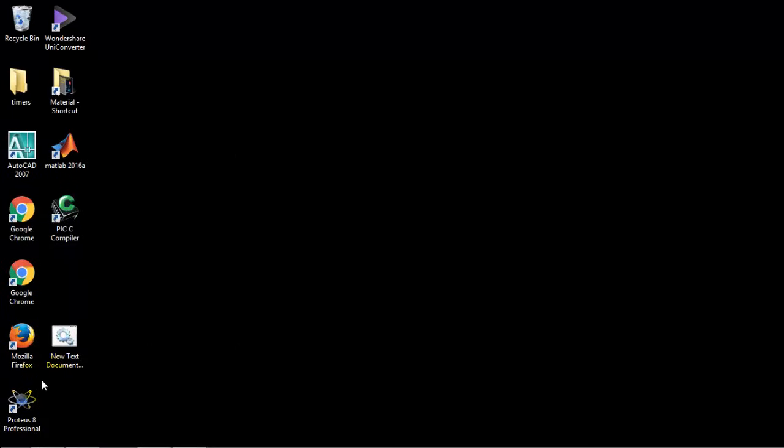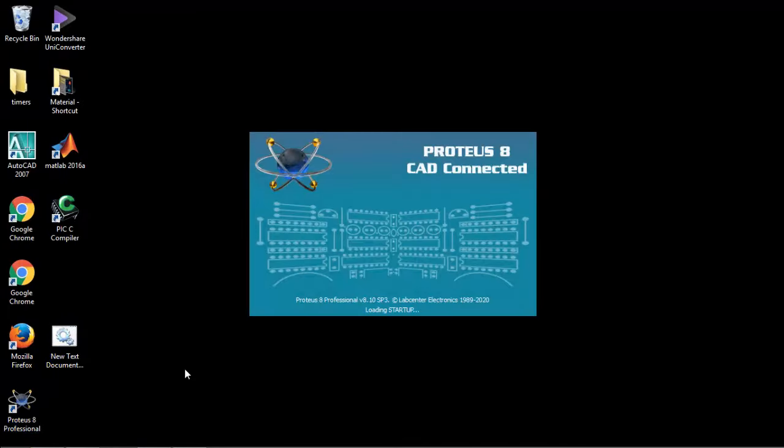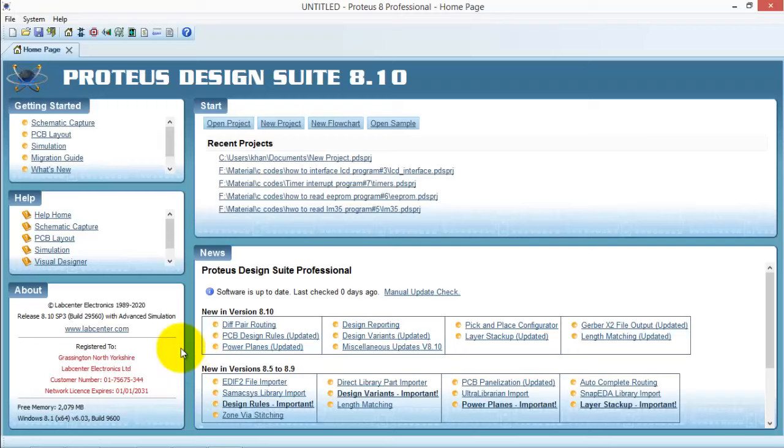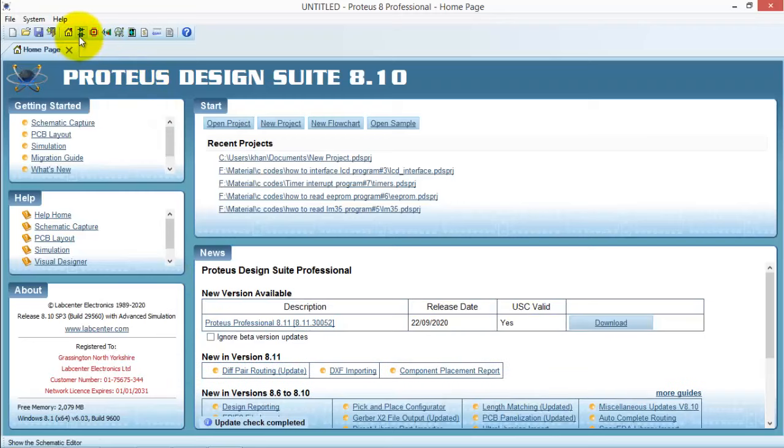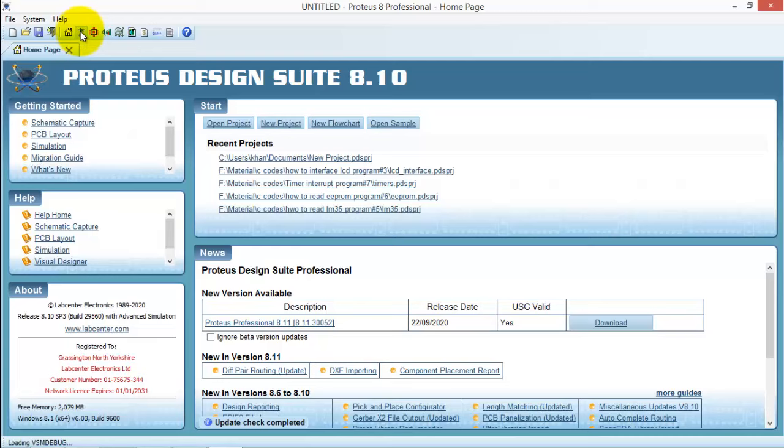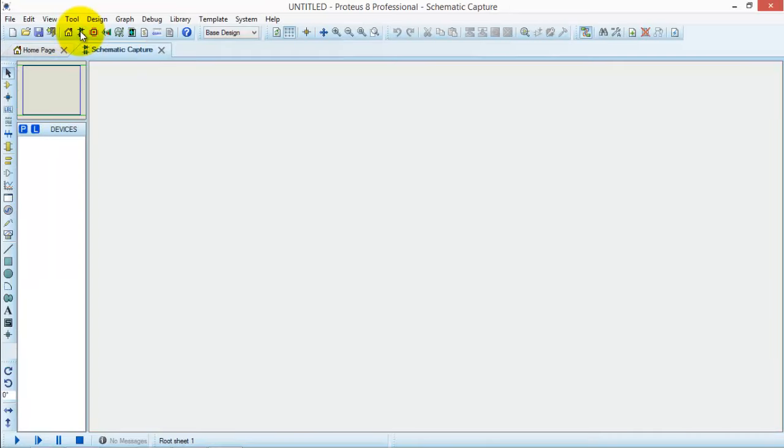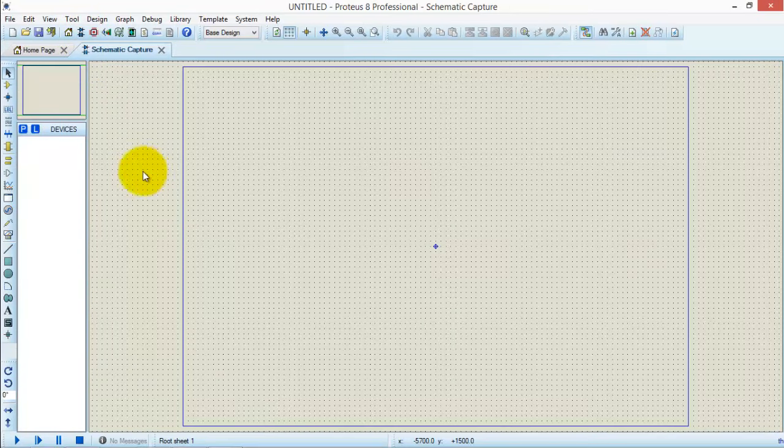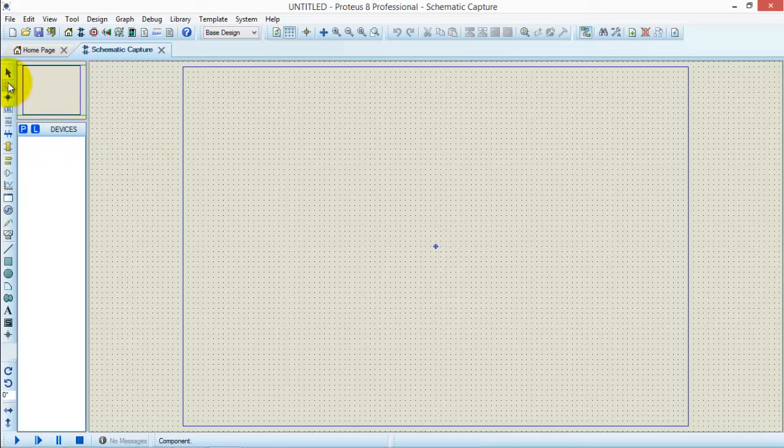I am back again with the solution of one of the most common problems encountered in Proteus 8, and that is no library is found. So let us see. Just open the schematic capture. Now search for the component in the device list. Press P.